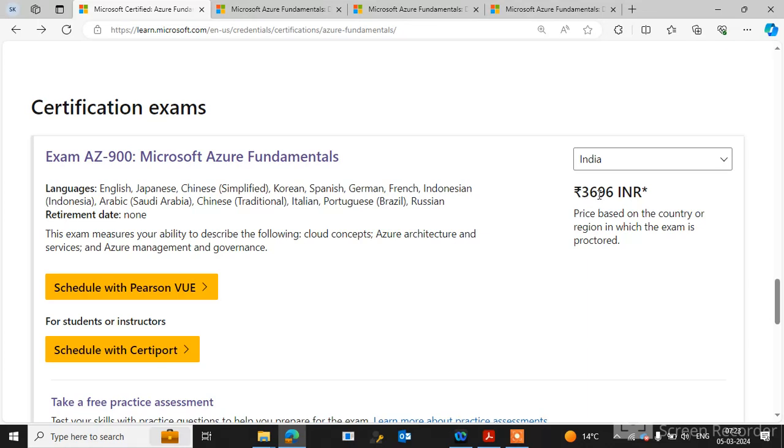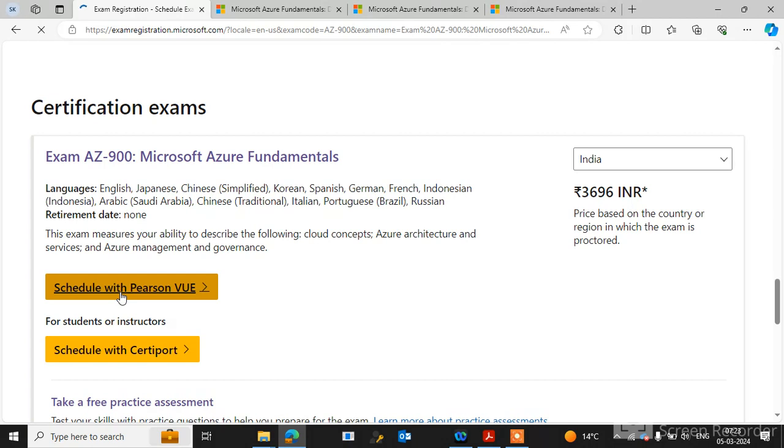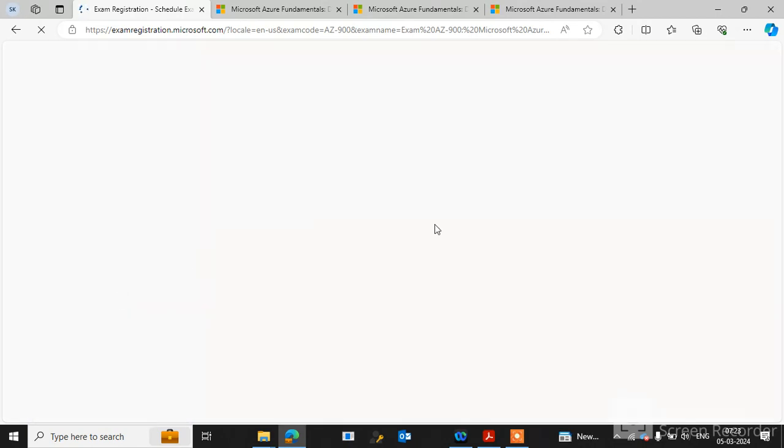First select your country and go to schedule with Pearson VUE. Click on it.